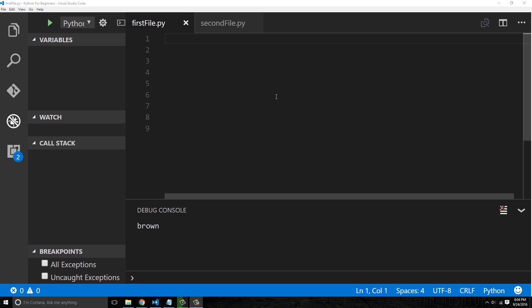Dictionaries are just like the dictionary book that nobody goes to anymore because nobody reads books. But you have a definition and you have a keyword lookup — you have the key, which is like a word, such as 'smart', and then you have your value, which in a dictionary is going to be the paragraph explaining what 'smart' means.